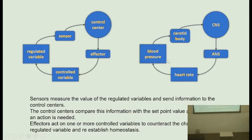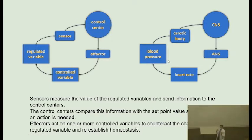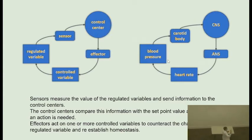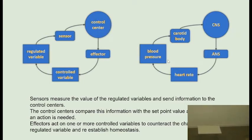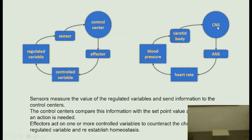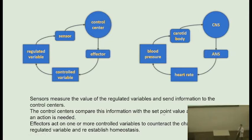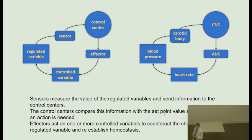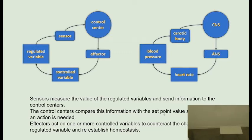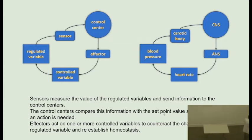The blood pressure goes up and down. That is sensed by the baroreceptors in the carotid bodies. They inform the control centers in the brain — the central nervous system. The CNS sends a response through the autonomic nervous system that modifies heart rate. If blood pressure is too low, it increases heart rate so blood pressure goes up. The control centers decide the set point — for example, the mean arterial pressure of this person will be 90 mmHg.